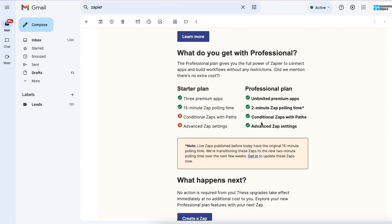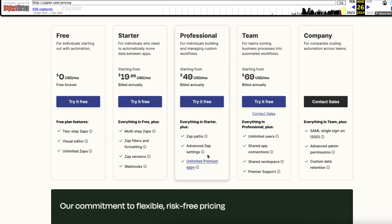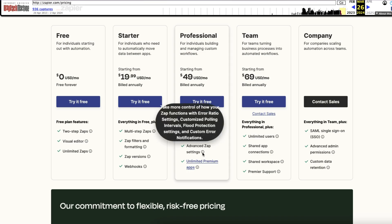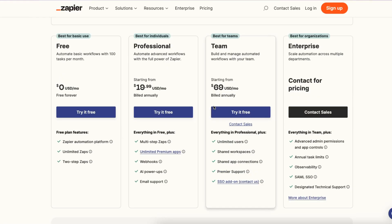You now get access to conditional Zaps with paths and advanced Zap settings. And we can even validate this on the Wayback Machine — we had the starter plan and professional plan, with those two different price points. All the features listed for professional, including advanced Zap settings, error ratio settings, customized polling intervals, flood protection settings, and custom error notifications, are now available to you.